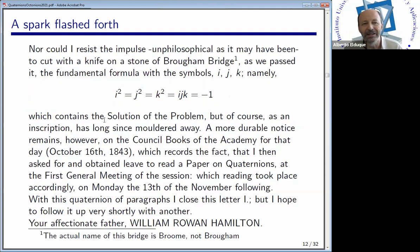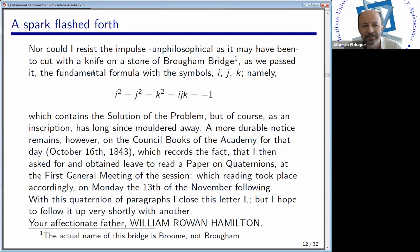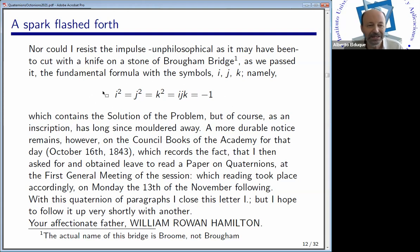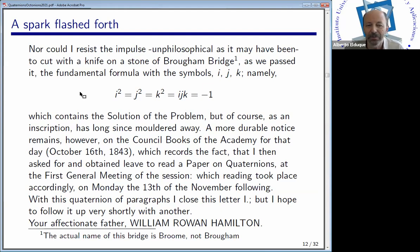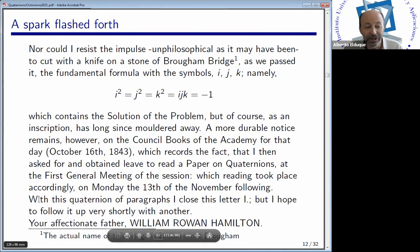He remembers the day, the 16th of October — a council day of the Royal Irish Academy. He was walking with his wife through the canal. He says he couldn't resist the impulse to carve with a knife in the stone of the bridge the equations that define the new algorithm. He introduced a new imaginary unit k, and the fact that i times j equals k, so that this equation holds. Everything is summarized in this equality, and this is the solution. He went to the meeting of the Irish Academy and asked to talk about his discovery, scheduled for November 30th. He finished the letter with this 'quaternion of paragraphs.'